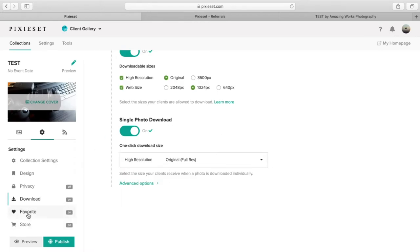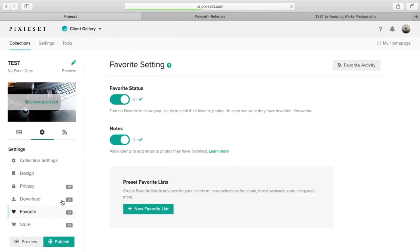Let's go to favorites here. Favorites. You can allow the client to like, favorite each photo that they want. That's a great option there.